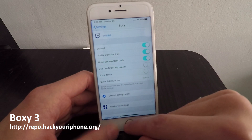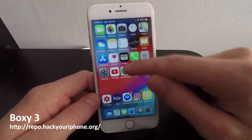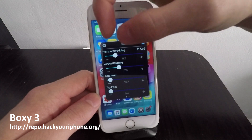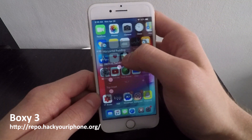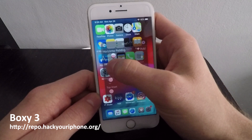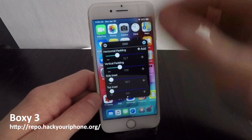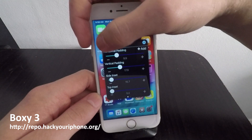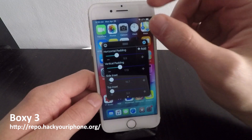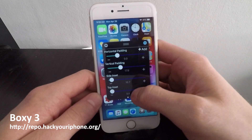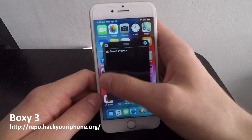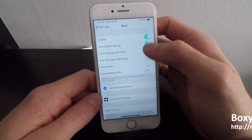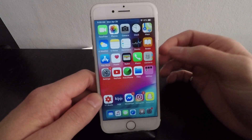If you have Quick Settings turned on, go back to your home screen and pull up in the middle to access it. From there you can change horizontal padding to spread apps apart, vertical padding for height spacing, side insert to offset apps from the left, and top insert for the top. You can also save presets to switch between different configurations. Once happy, I'd recommend turning off Quick Settings mode so you don't accidentally open it.